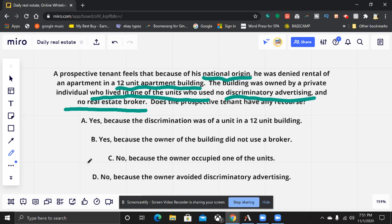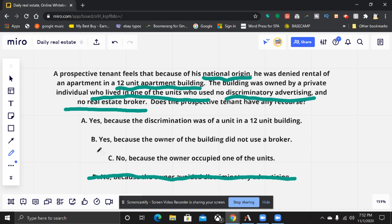The question asks: does the prospective tenant have any recourse? We're going to knock out a couple of the answers. First, we eliminate D — no because the owner avoided discriminatory advertising. That is not the answer. We also eliminate B — yes because the owner didn't use a broker. There's no law that forces owners to use brokers.